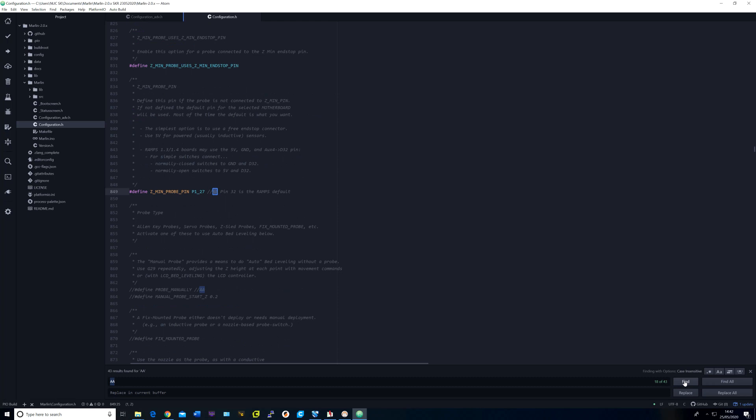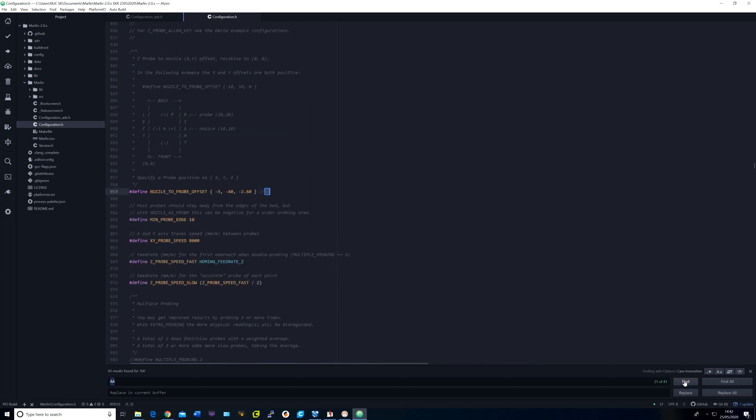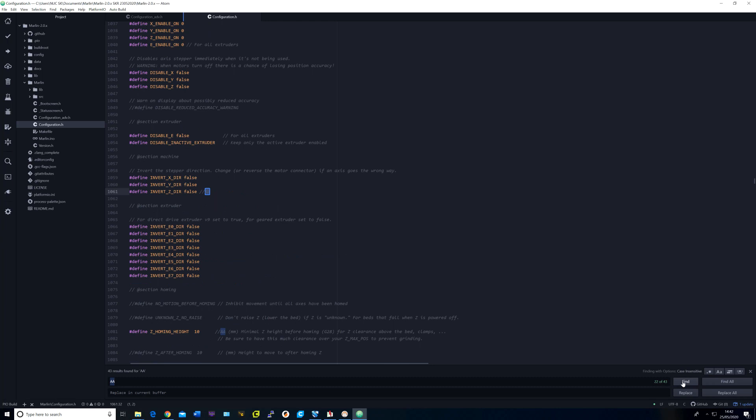And I changed the ZMinProbe pin to P1_27. I also commented out probe manually. I uncommented BLTouch because that's what I'm using. My nozzle to probe offset values are minus 3, minus 40 and minus 2.6 for X, Y and Z. I changed the inverse Z direction to false and also set the Z homing height to 10.